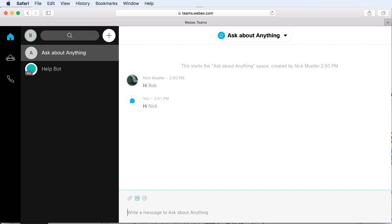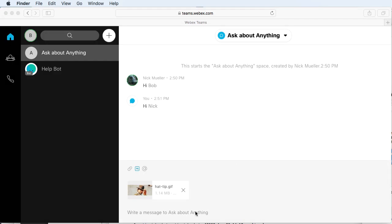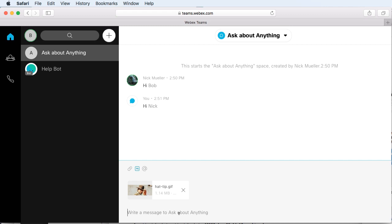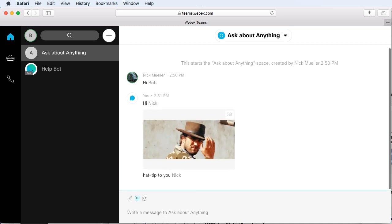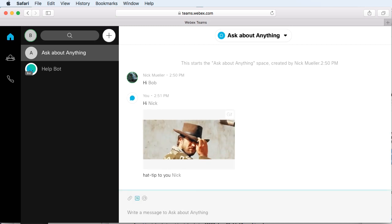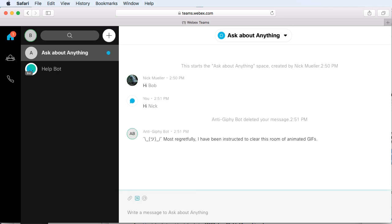Then Bob is going to insert an animated GIF. We'll put our favorite little hat tip in here and say hat tip to you, Nick. As soon as that's posted, Anti-Jiffy Bot sees it and comes in to delete it. Hey, there you go, problem solved.